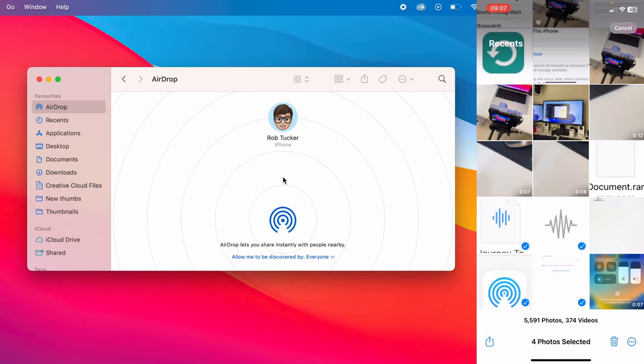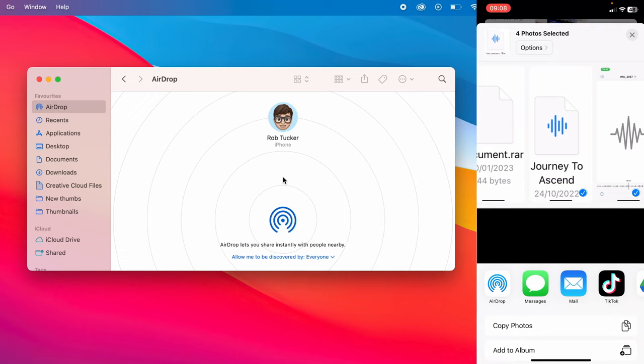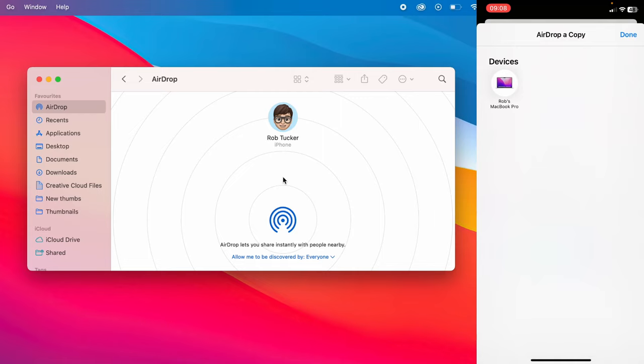Then tap on the share button in the bottom left, which looks like a square with an arrow pointing out of it. Look for AirDrop in the second row of options. You may need to swipe across, but as you can see I've got it on the left hand side. Tap on AirDrop a copy and then tap on my MacBook. As you can see it's now sending and they've now arrived on my Mac.